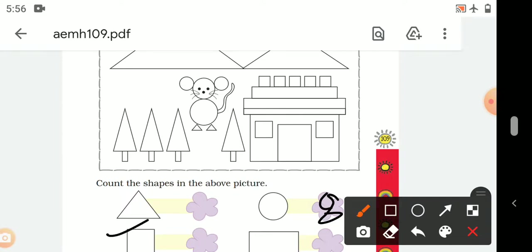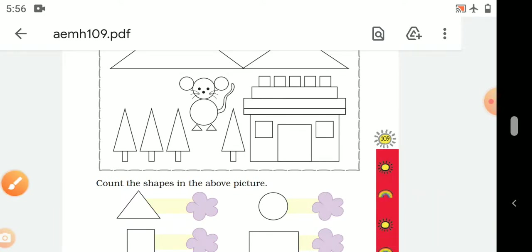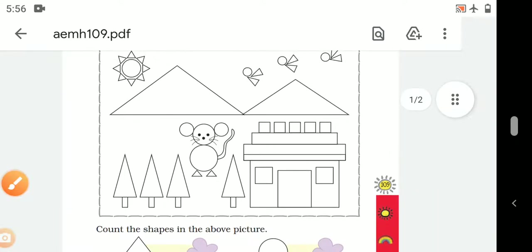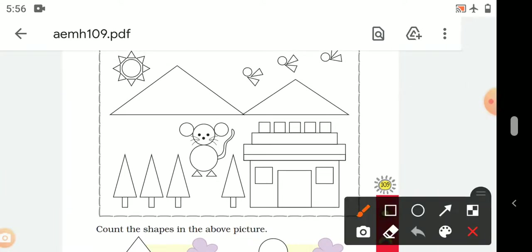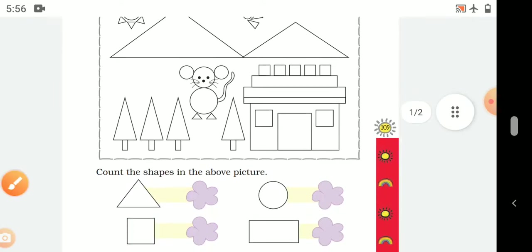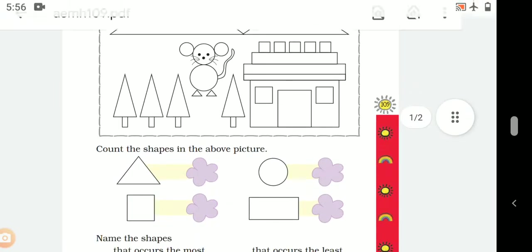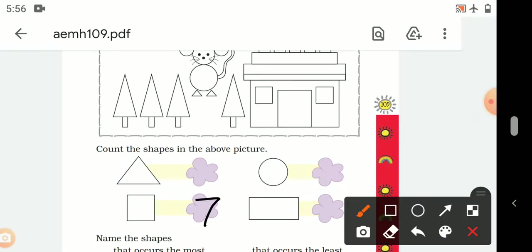How many squares are in this picture? Let's count: 1, 2, 3, 4, 5, 6, 7. There are 7 squares in this picture.